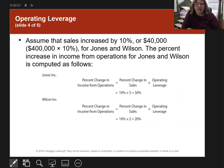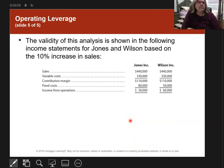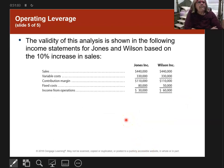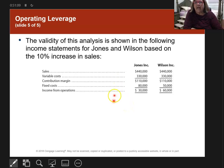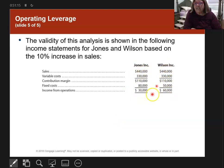Here they are on a chart. I did say that smaller is better, and here are the Jones and Wilson companies shown with the 10% increase in sales applied.